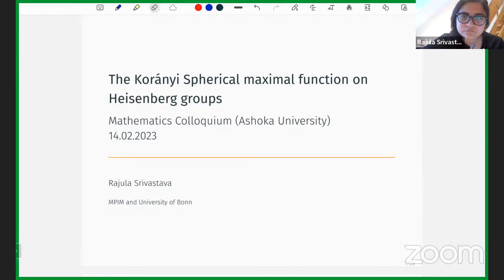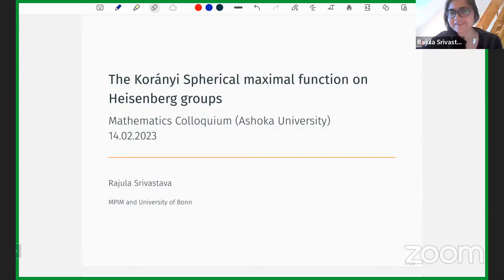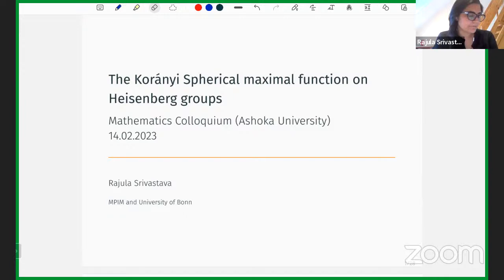We have Dr. Rajima Srivastava, who is currently at Bonn. She completed her PhD from the University of Wisconsin working with Andrea Seeger, spending 10 years there, and won the best thesis award from the Association of Women in Mathematics. Thank you for the kind introduction and for inviting me — even if I cannot be there in person, it's still nice to meet you all virtually.